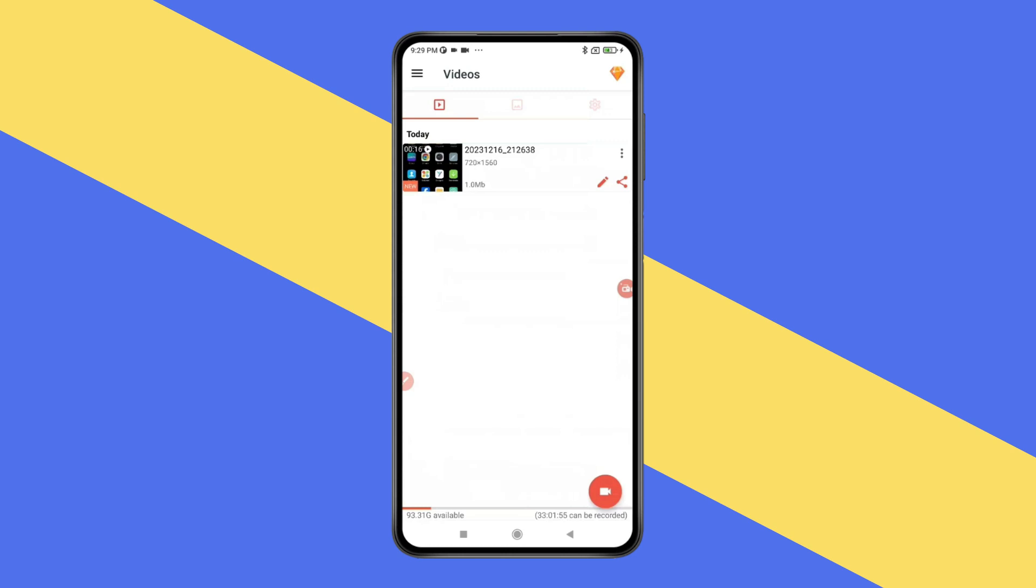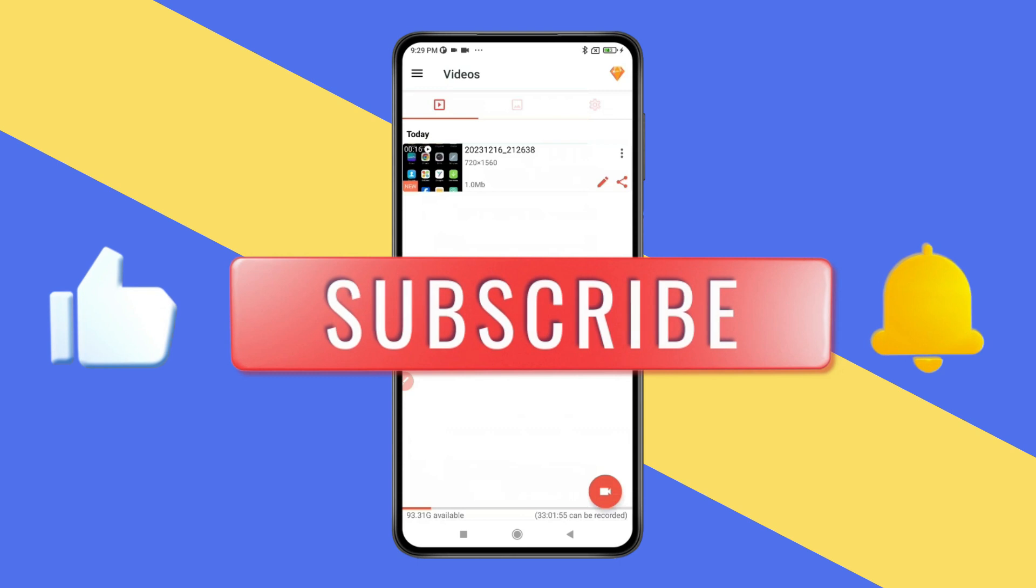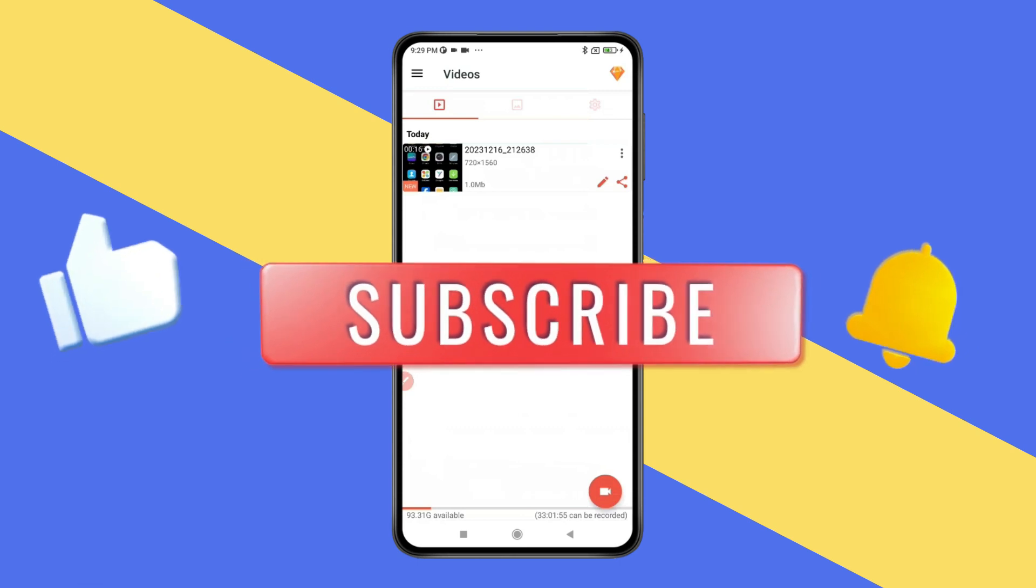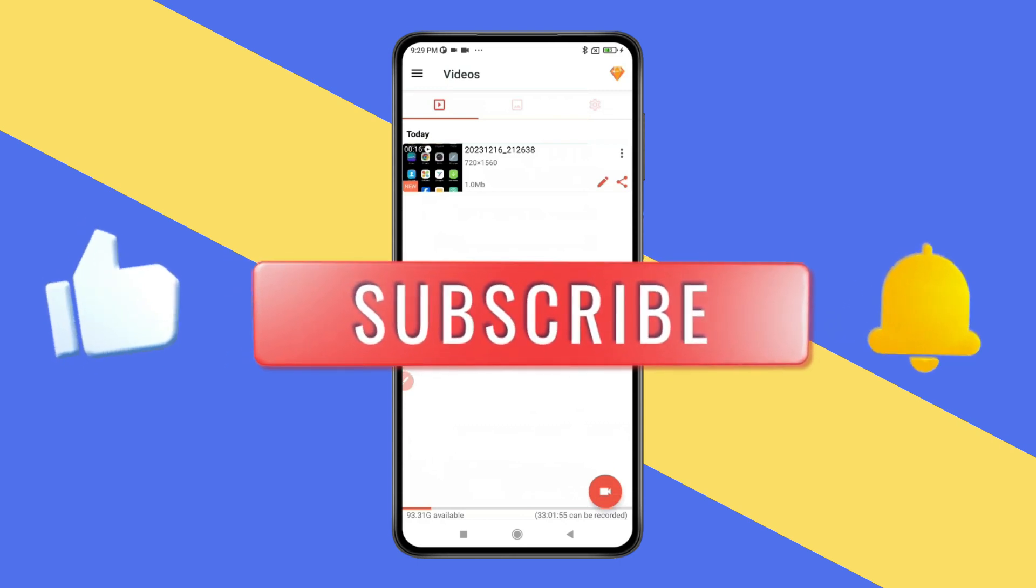So this is how you can do screen recording in Android. Thank you for watching this video, please like this video and subscribe to my channel for more interesting videos like this.